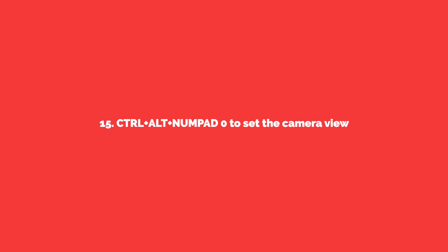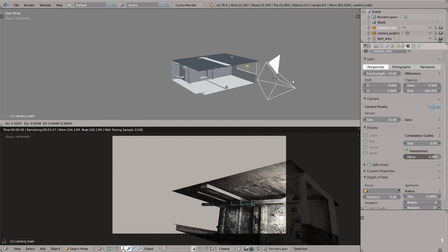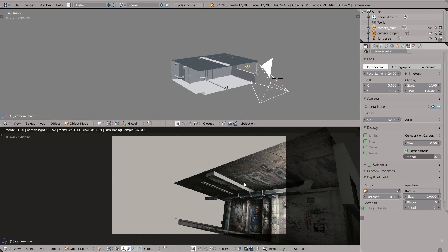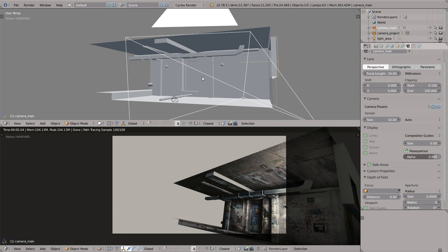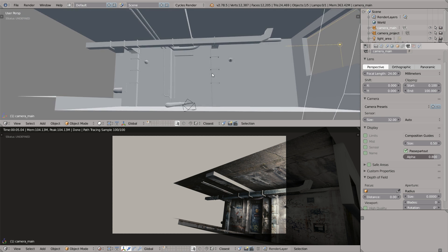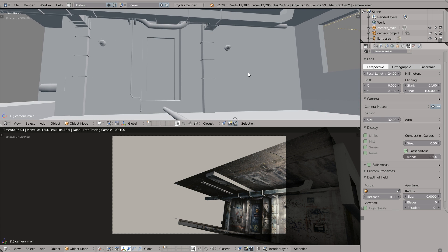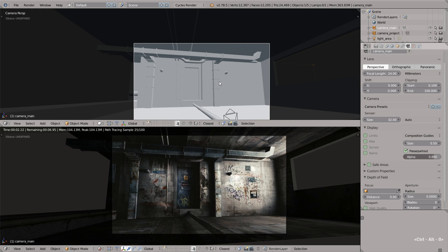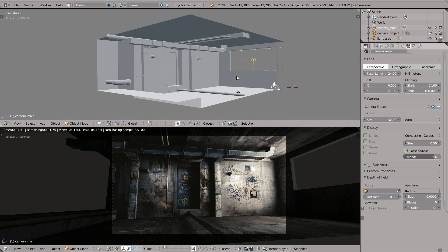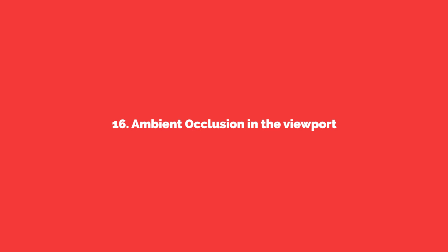The next one is how to set the camera view quickly using the shortcut. Dragging camera by hand is not how it should be done. You can set the position of the camera from the active view just by pressing Ctrl plus Alt plus zero on the numpad. You can rotate the viewport however you want and press this magical shortcut and bam.